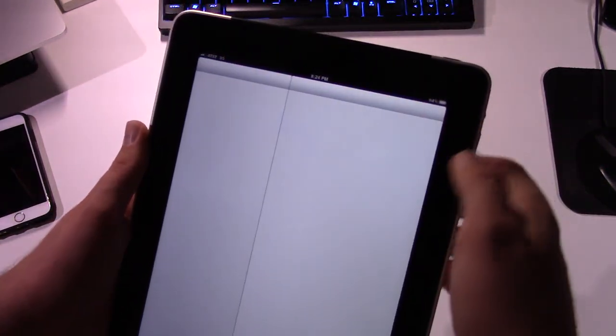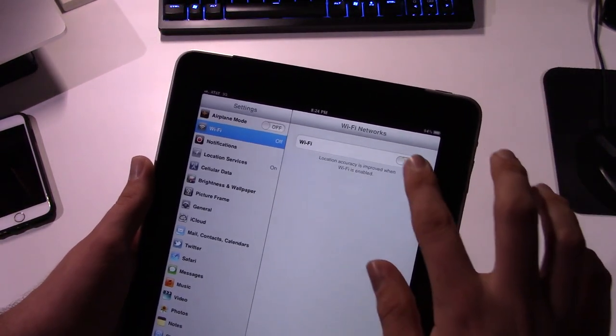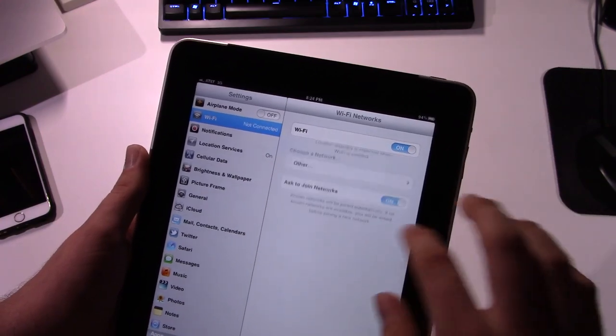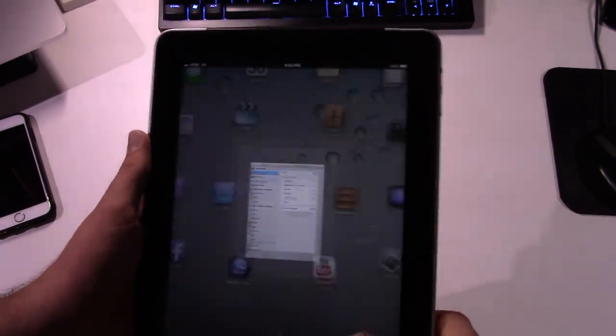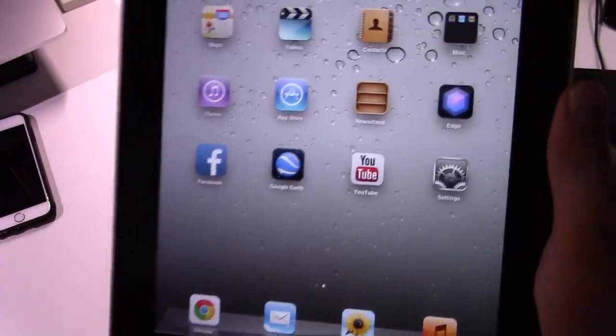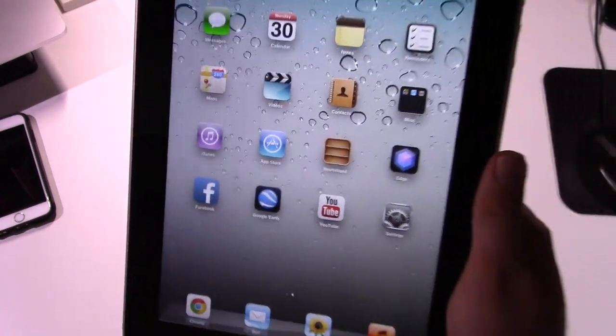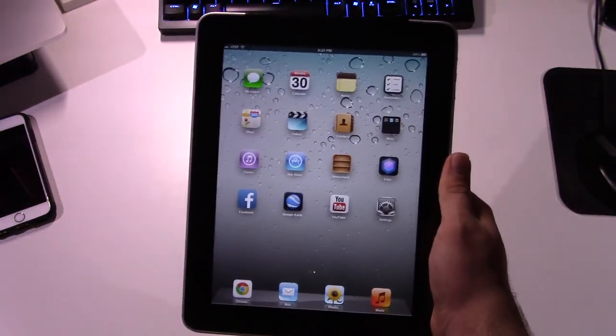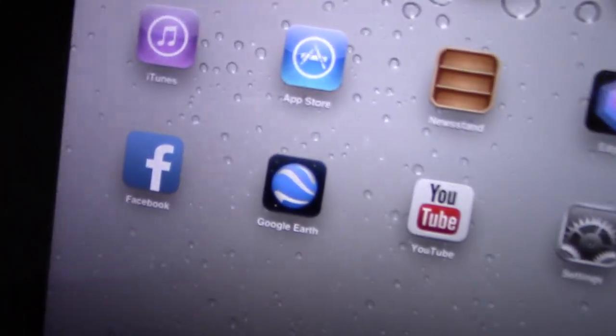There you go. Settings app just crashed. That happens sometimes as well. The apps, sometimes apps just crash. Speaking of apps, let's talk about it. I only have a few apps on here.